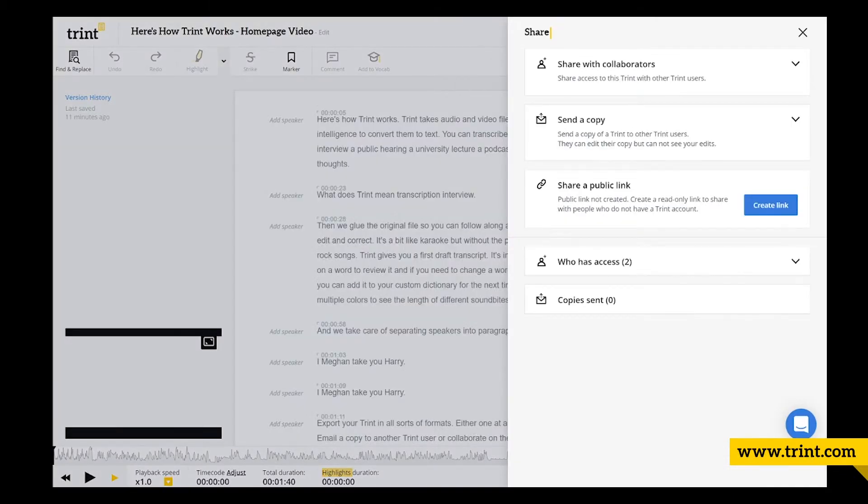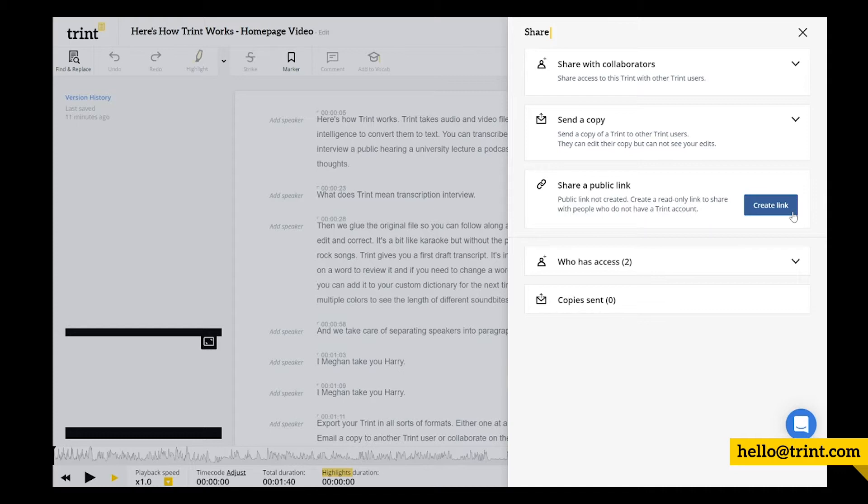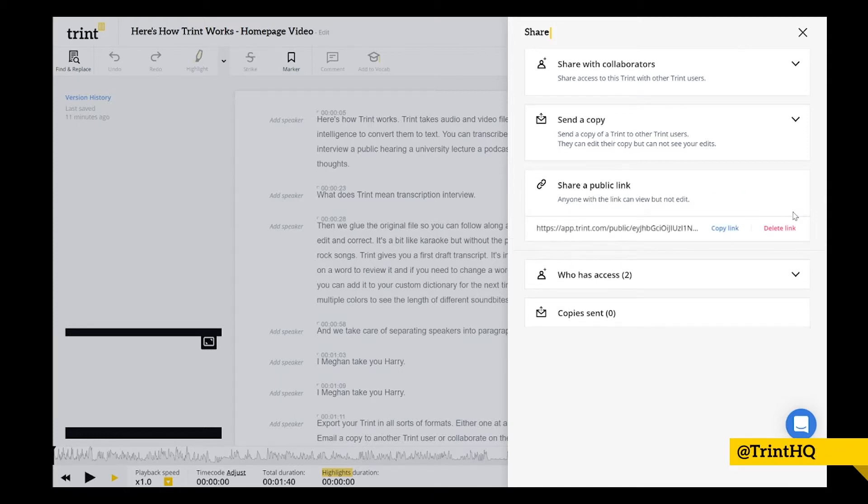If you want to share a Trint with someone who doesn't have a Trint account, select Create Link. This will create a unique link to a read-only version that you can share with people outside of Trint.